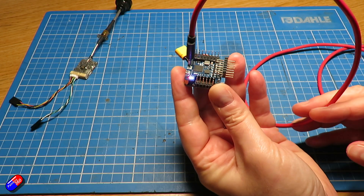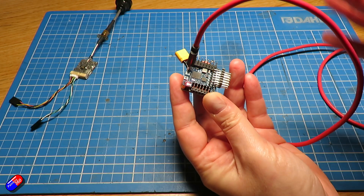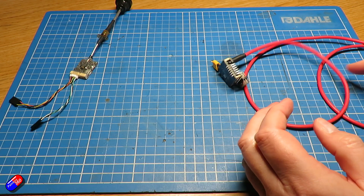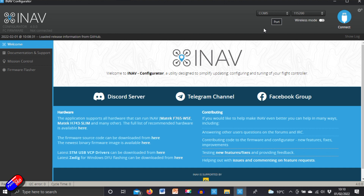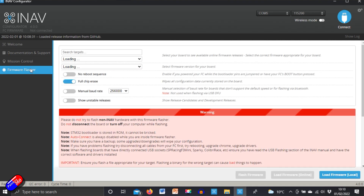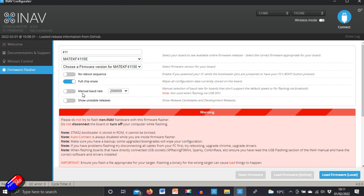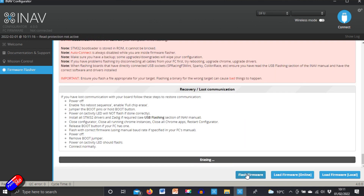Here we have a Matech F411 WSE that I'm about to flash with iNav. It's plugged into the computer and iNav configurator is downloaded and ready to go — connected to COM5. Let's go into the firmware flasher. One of the new features is you can search, so we type in F411 and it gives us all matching names. We select the standard one, make sure we're on 4.0, select full chip erase, load the firmware online, and click flash firmware. That'll go through the entire process as normal.